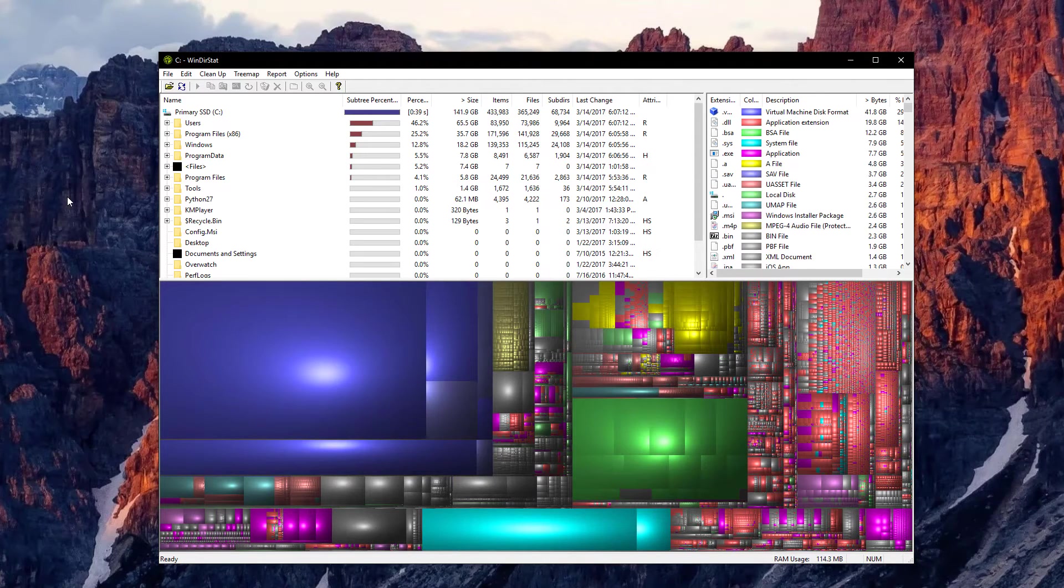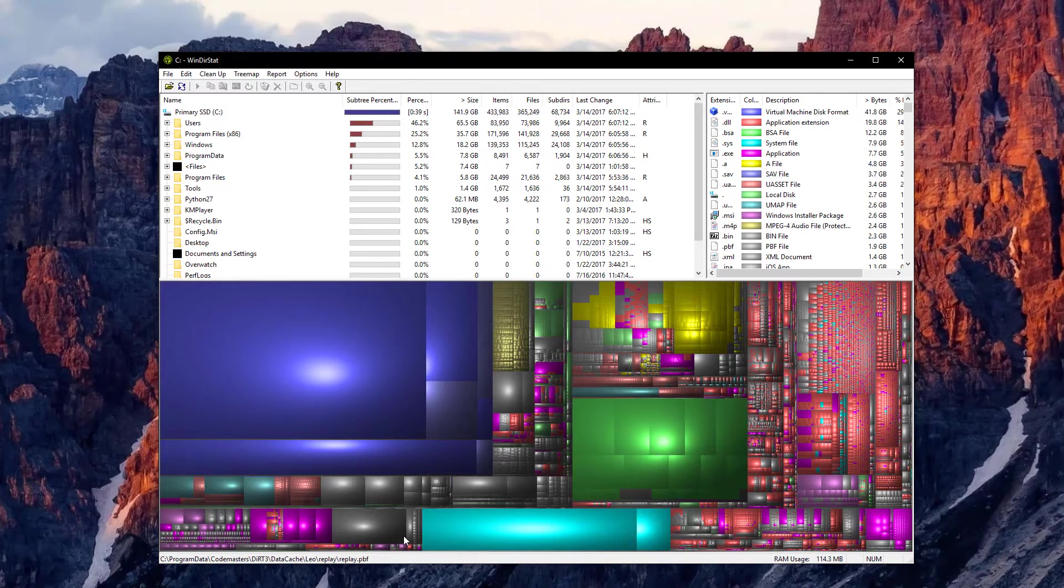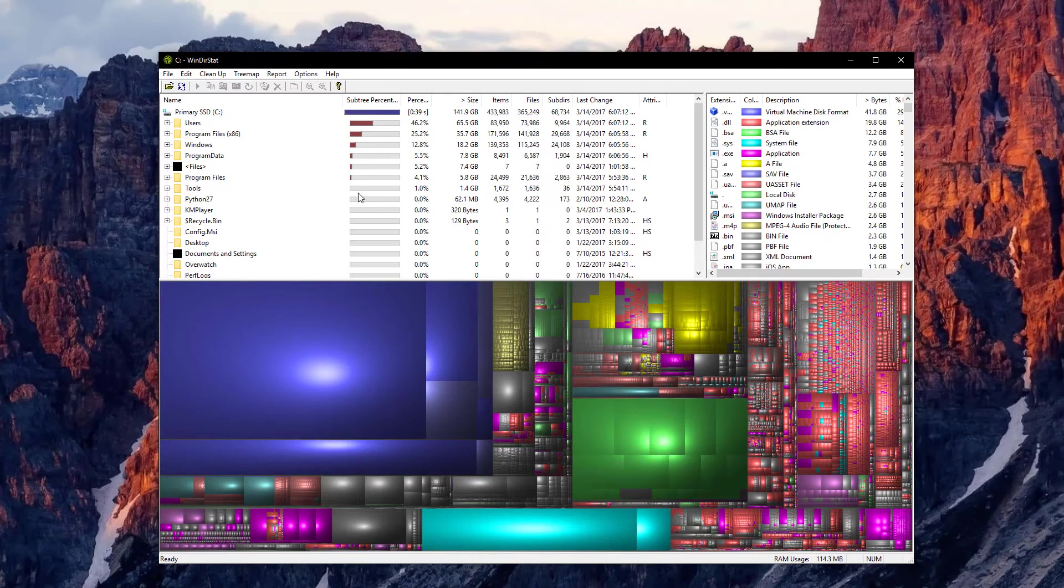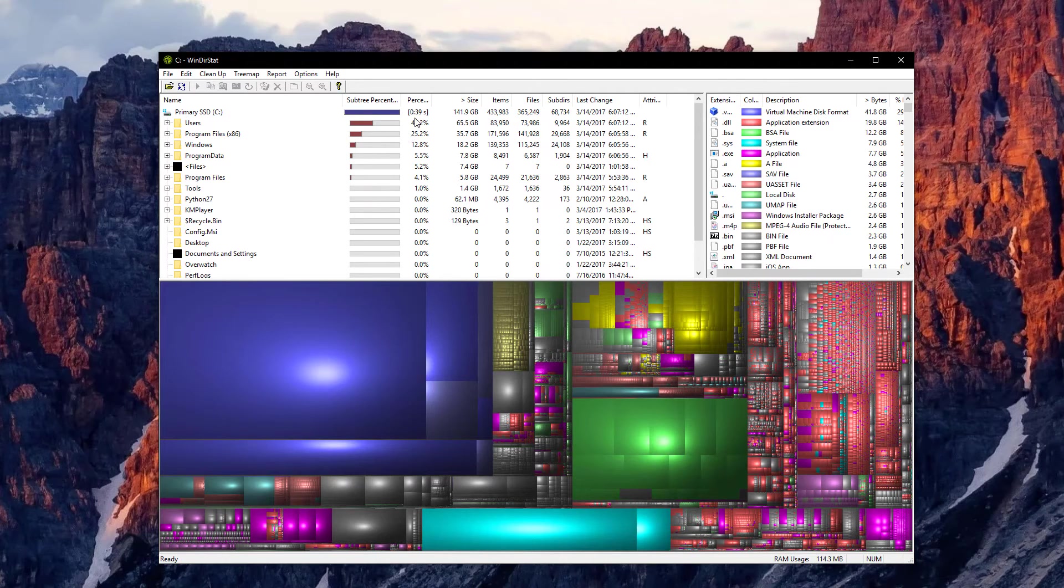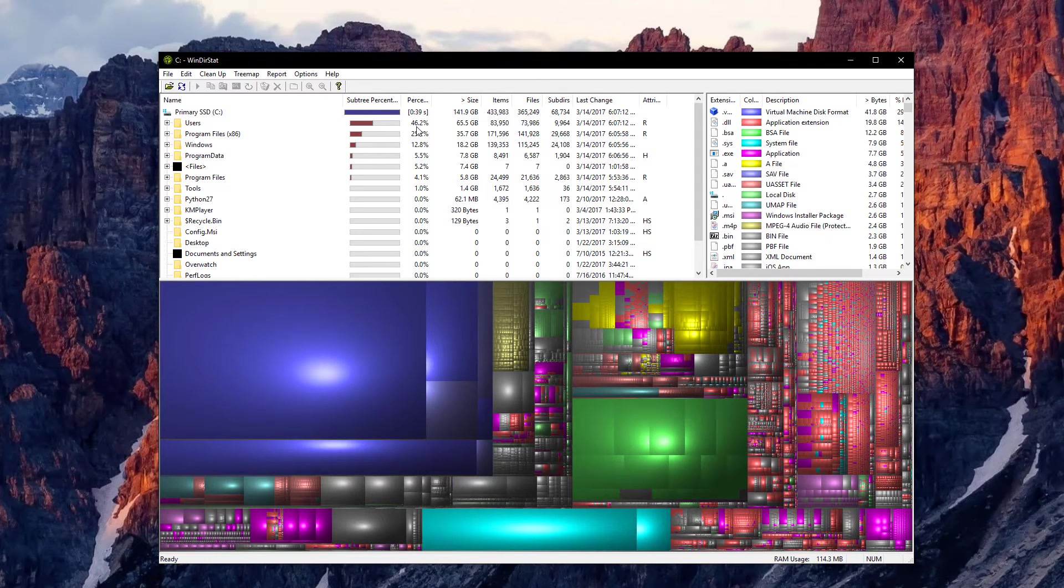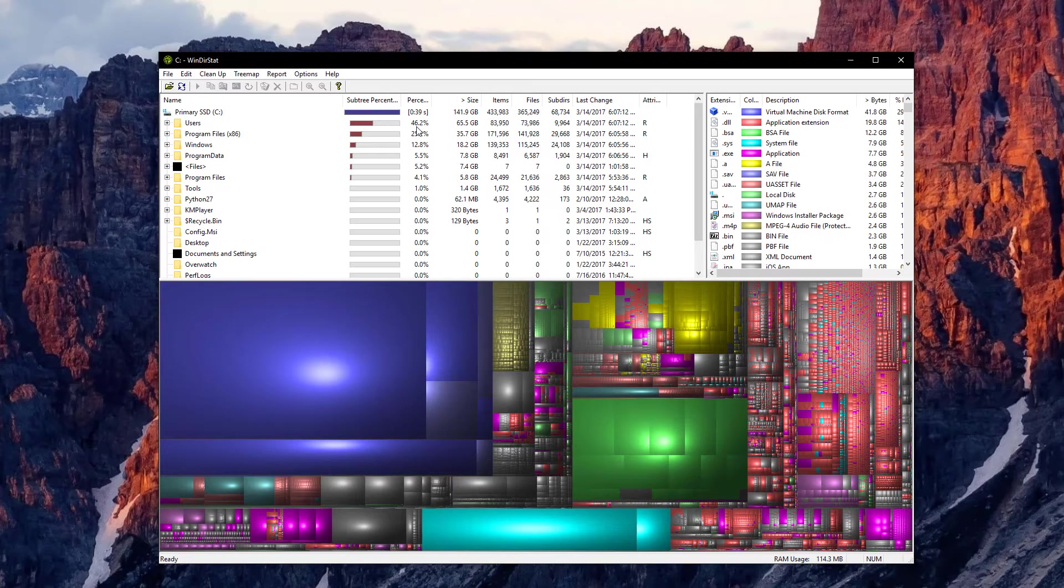And once this is done, this is what you will be greeted with. First of all, you have a very nicely arranged list of folders or directories along with the amount of space that they're taking up and the percentage. This is extremely useful to find what you can delete to free up that extra space that you need.